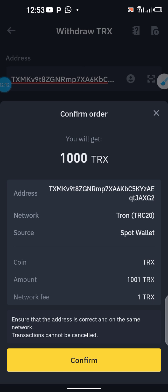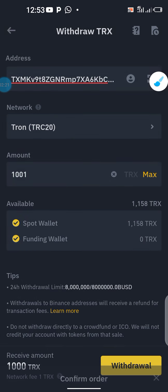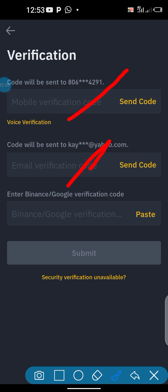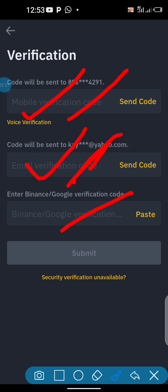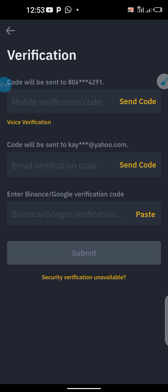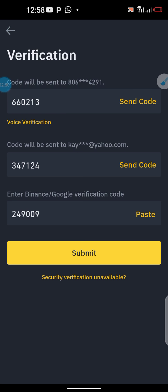When I click on withdraw I'll have to confirm. It's asking me to get my code — it gets my SMS, email code, and Google Authenticator. Yours may just be SMS and email code. I'll click here to get the code, wait for it, and once I have my code I submit.